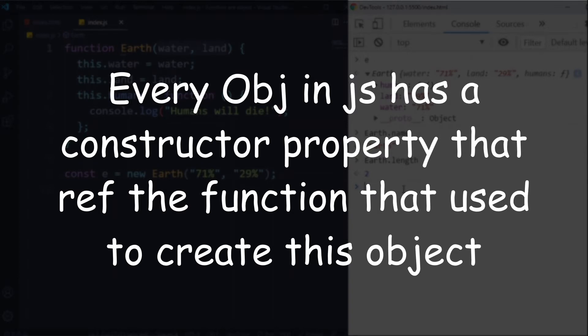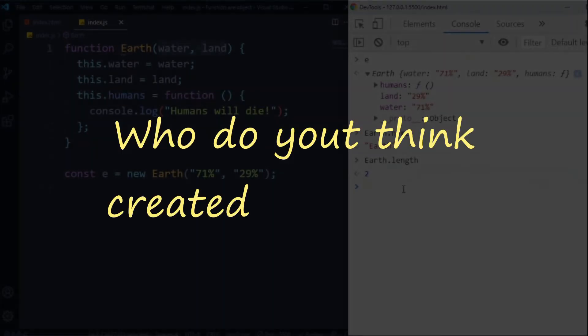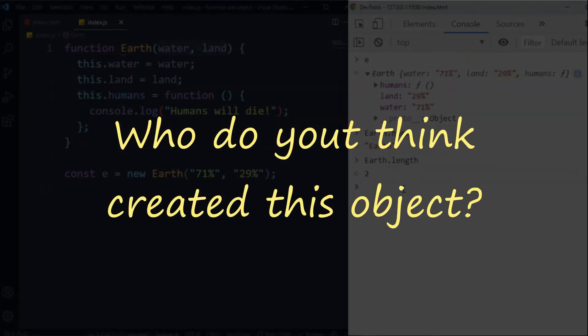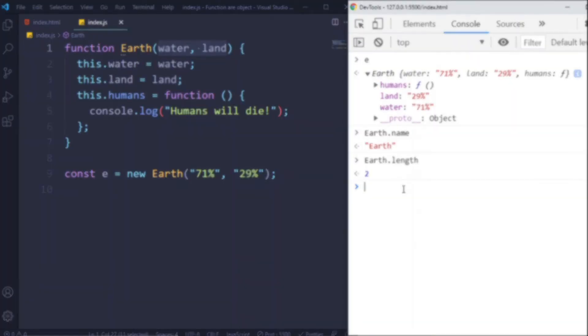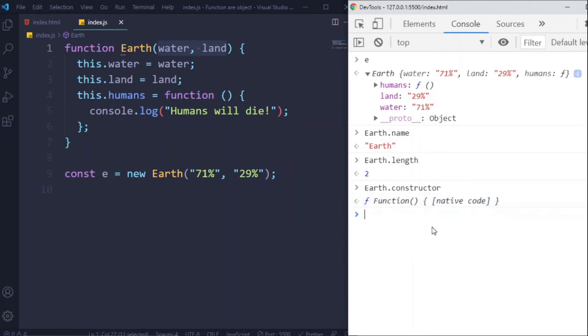Here is the fun part. Who do you think created this object? Let's have a look. So Earth.constructor - so here we have another built-in constructor called Function.